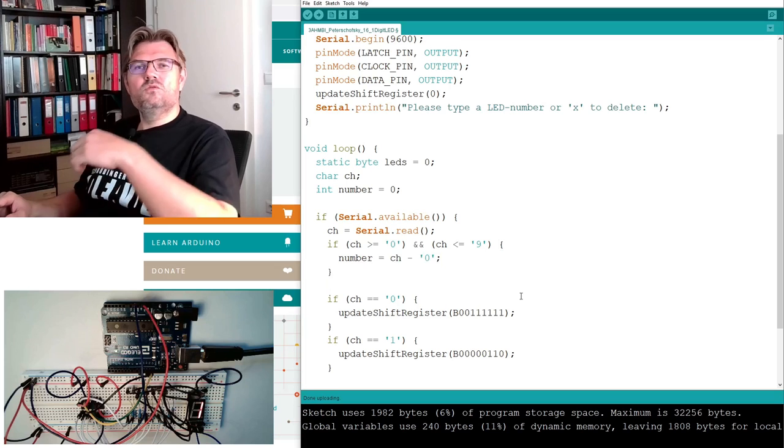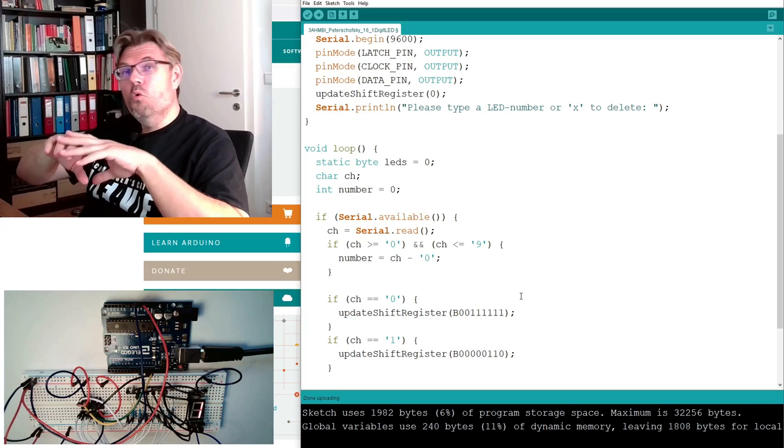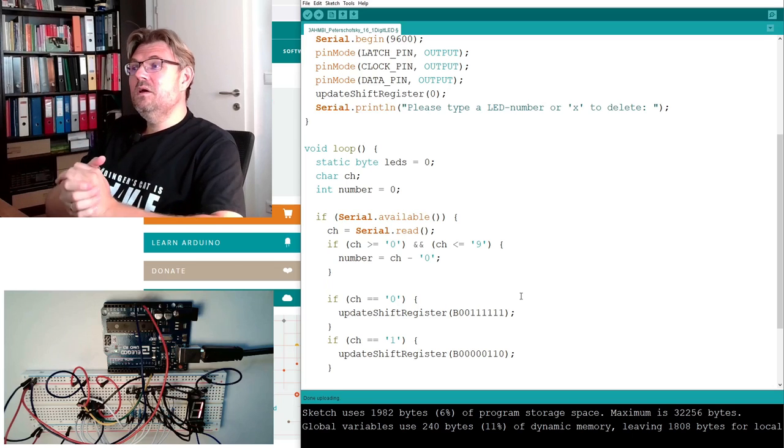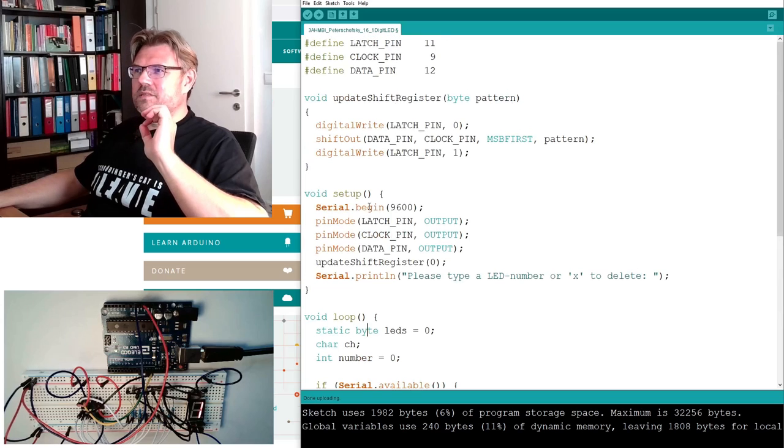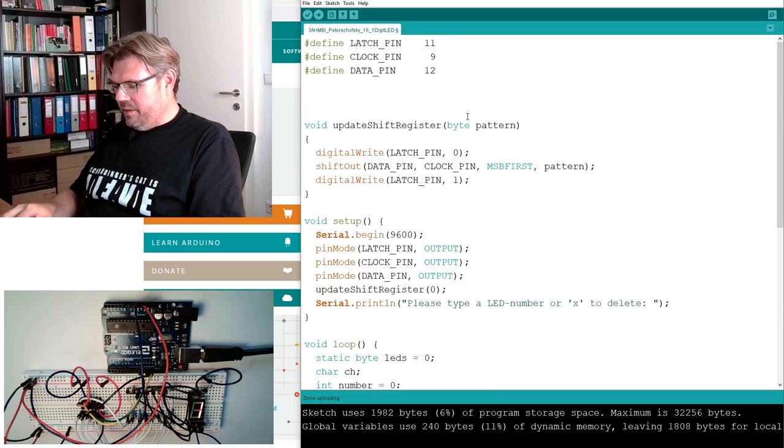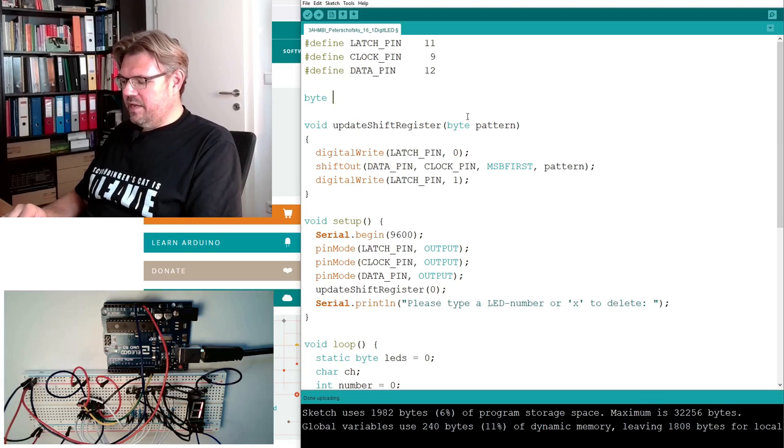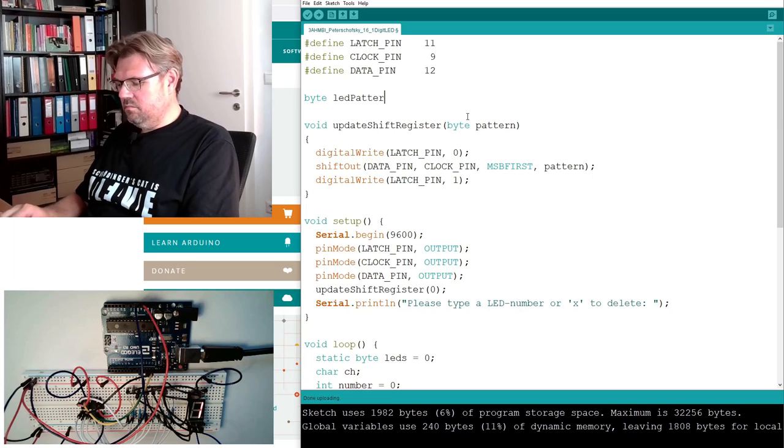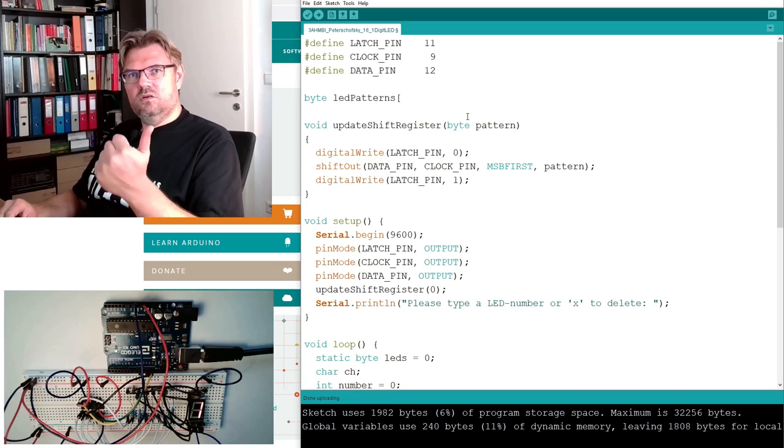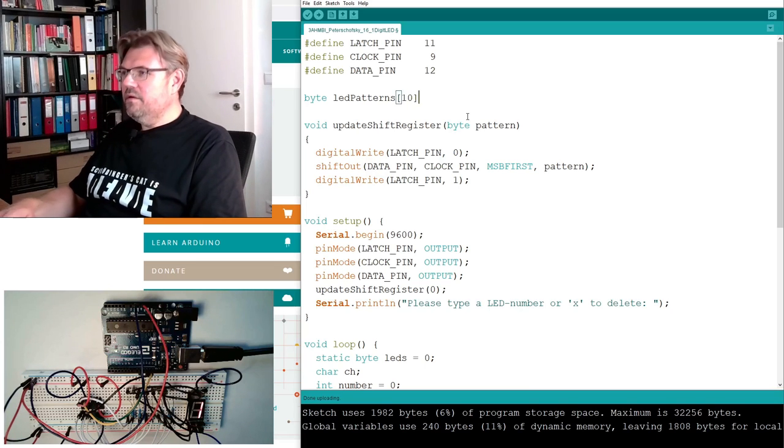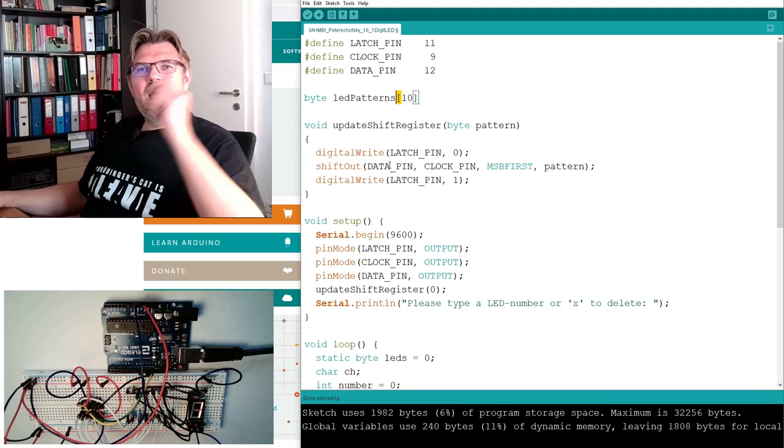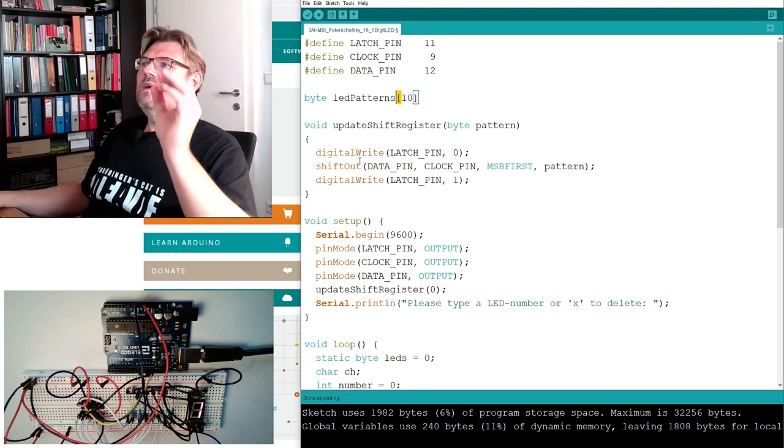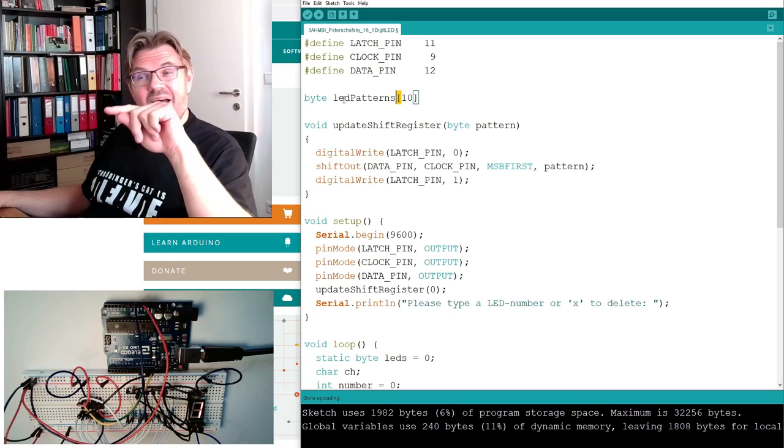So it would be nice to have a list of values, a whole array of values which we can simply use. And we can do this. So we can define byte and we say patterns, or LED patterns. And how many do we need? 0, 1, 2, up to 10. With these brackets I am defining an array. Now I do not have just one thing defined, I have defined 10.